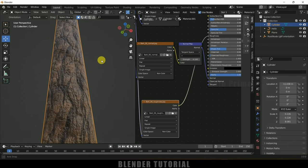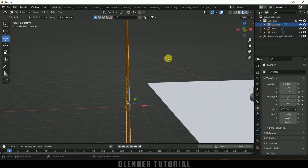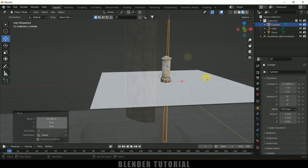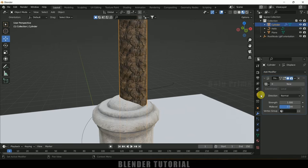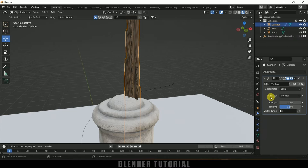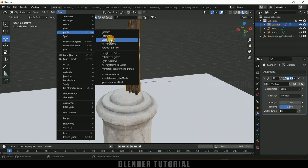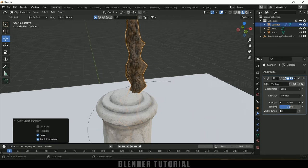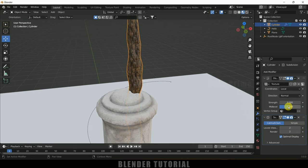Now the bark texture looks good. Add a Displace modifier in the modifier options, then go to Textures, add a new texture, and select Clouds. Back in the modifier options, adjust the strength. Make sure to first apply the scale transforms: select the cylinder, go to Object > Apply > Apply Scale. Then add a Subdivision Surface modifier and increase the viewport display level to 2. Set the displacement strength to around 0.5 for nice bumps across the cylinder.